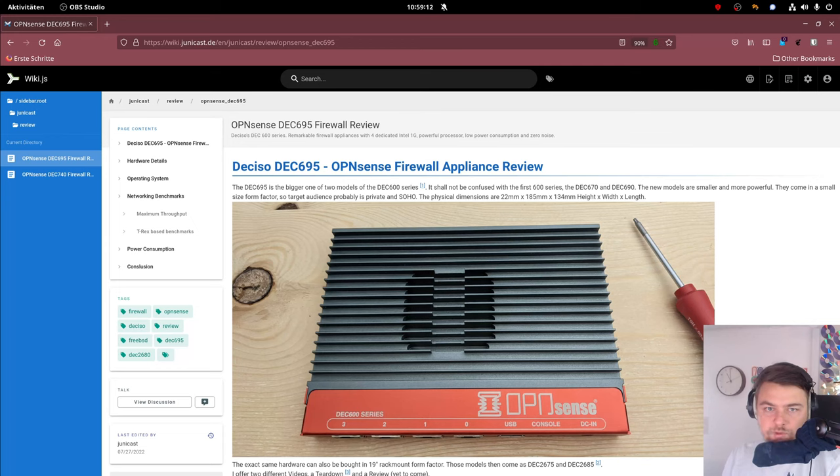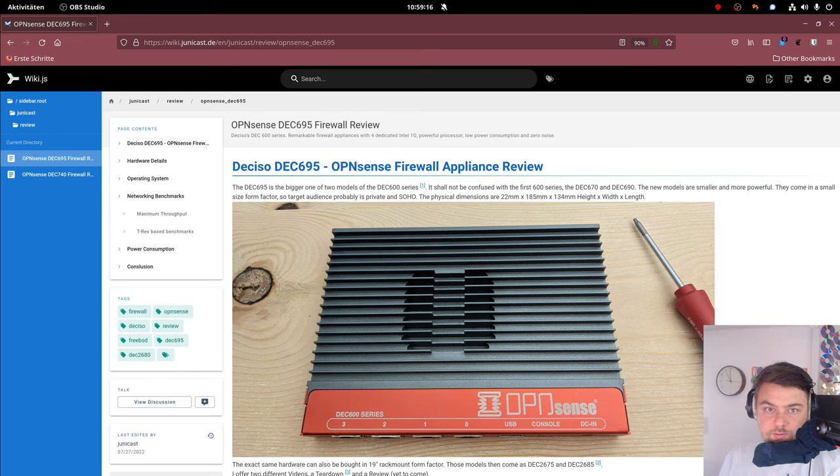Hi, this is another episode of Unicast and today we are looking at the DEC 695 device.